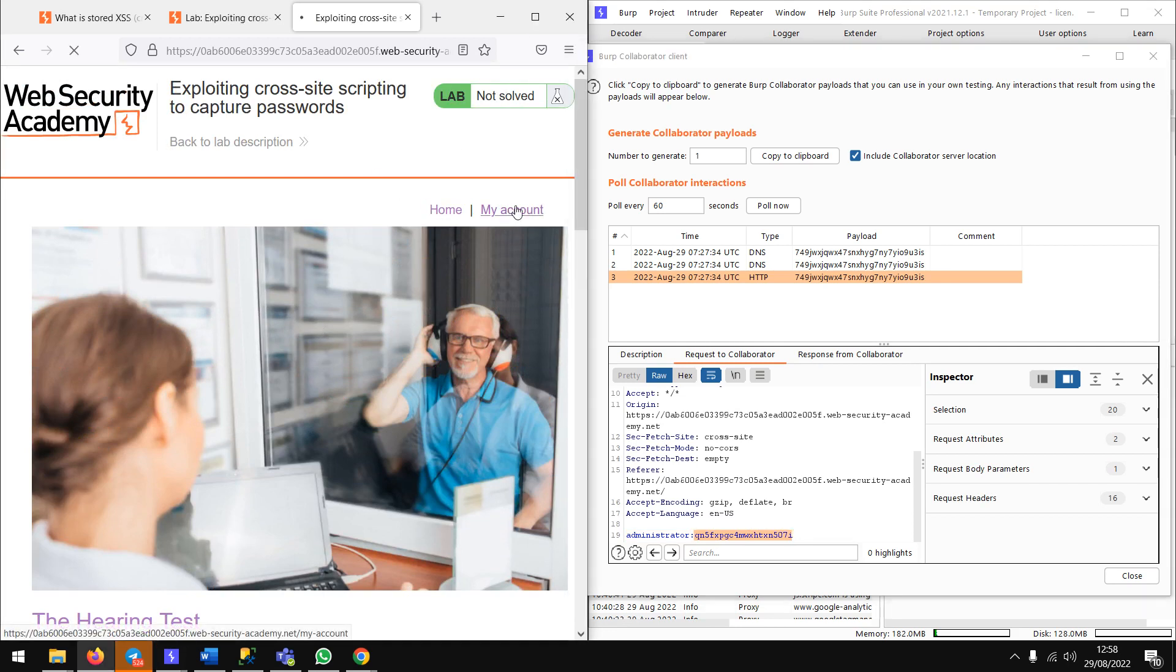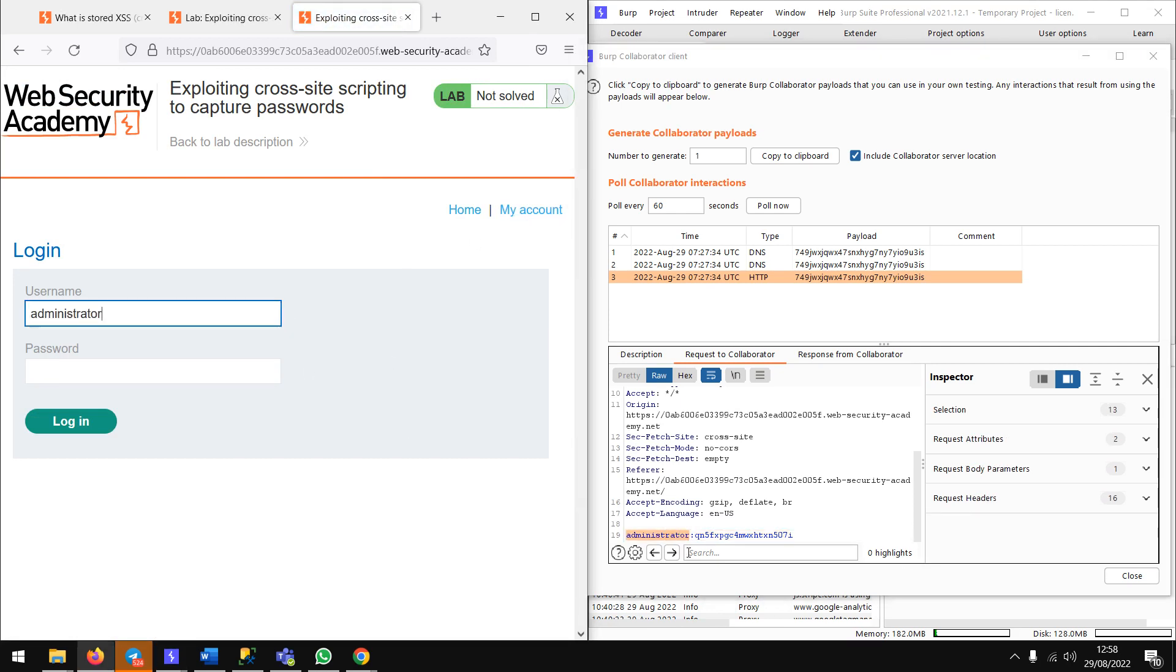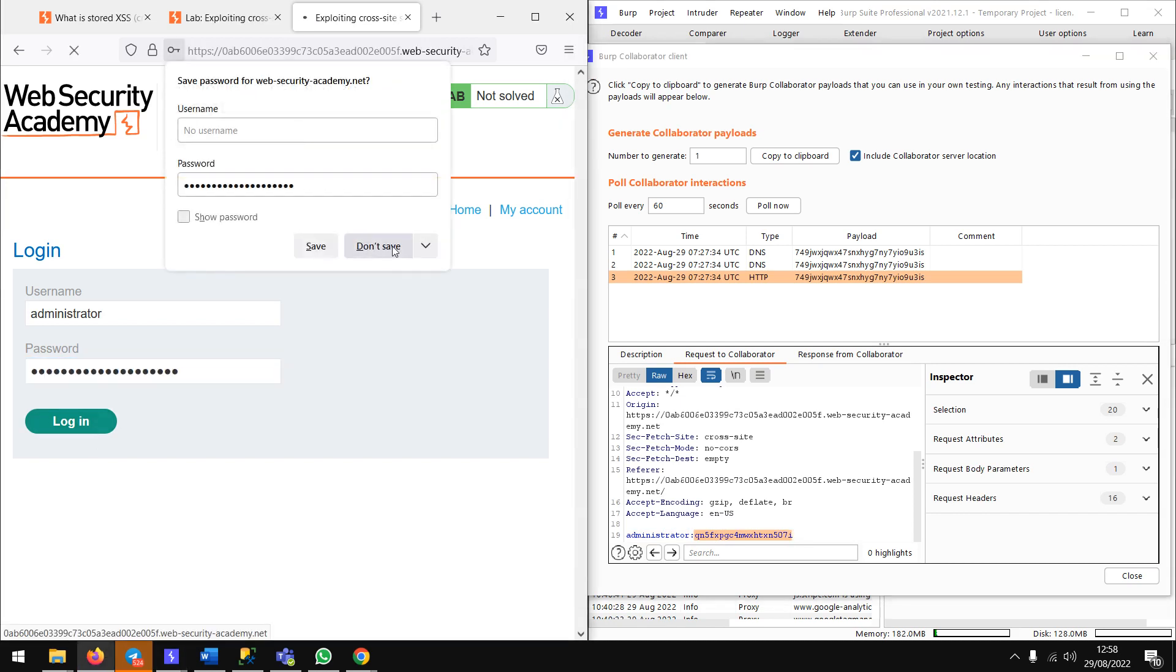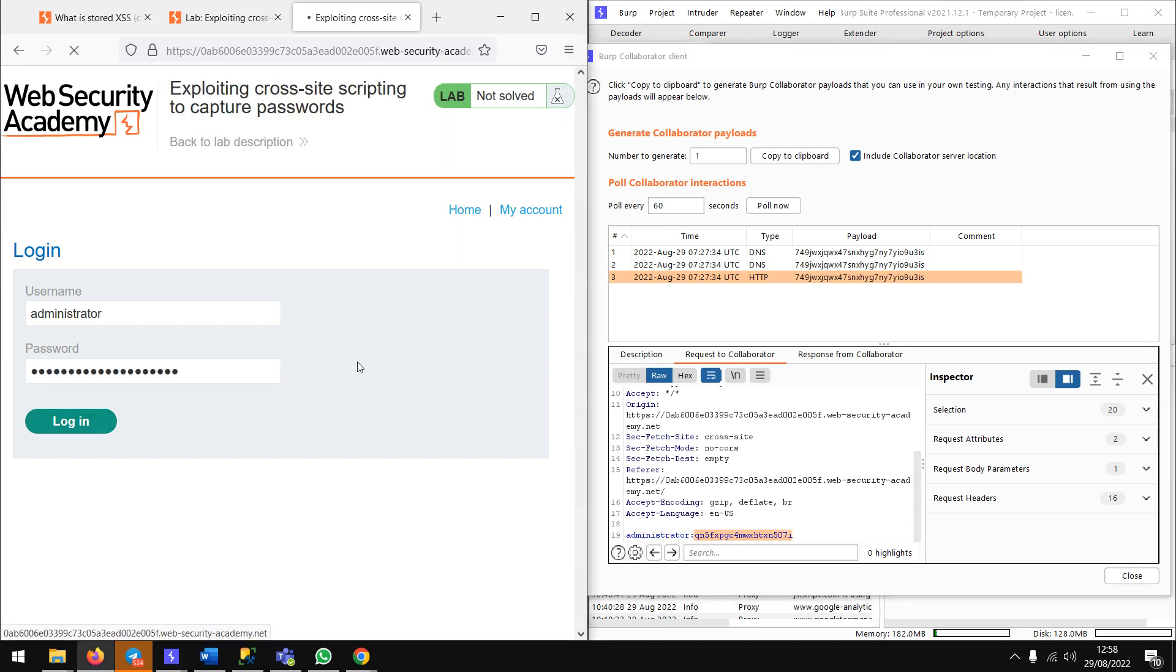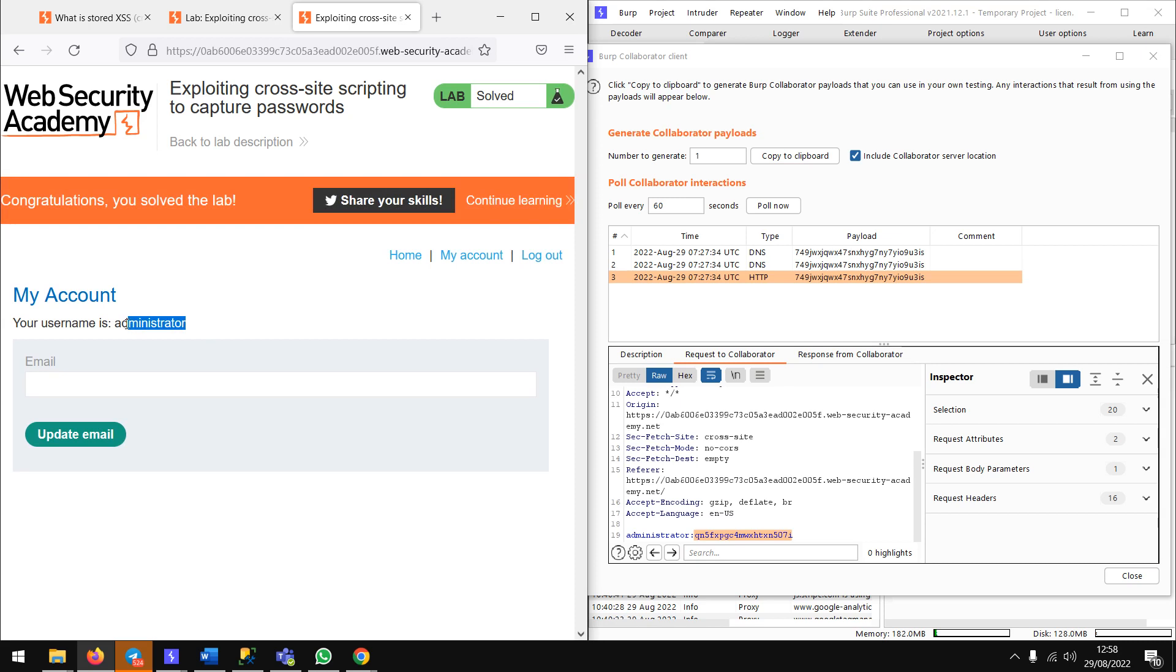To confirm it, go to My Account. Username is administrator, password is the following. Login. Here we are, the username is administrator. Thank you for watching, I hope this will be helpful.